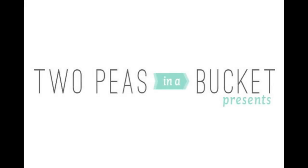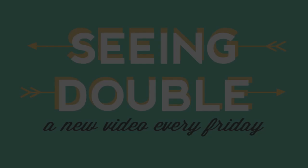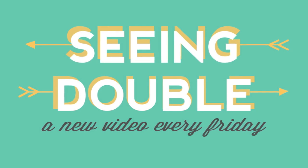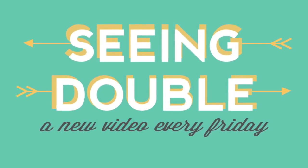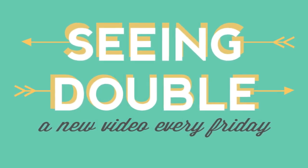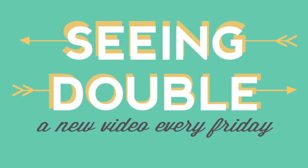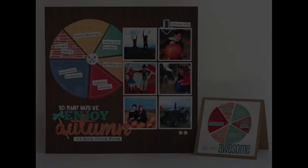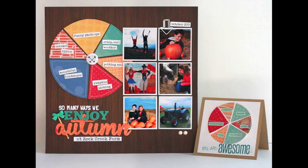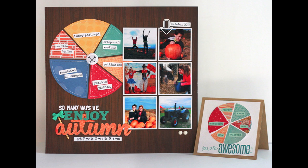Hi everyone, this is Lisa Dickinson here with this Friday's Scene Double Video. Today I'm creating a simple layout and a card with the same pie chart design element that's created with a 6x6 paper pad. It's a cute way to incorporate journaling and add a really bold graphic to your projects.